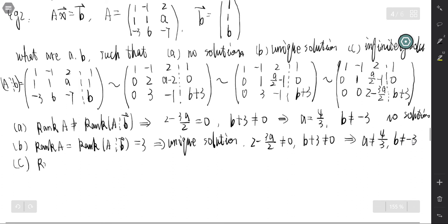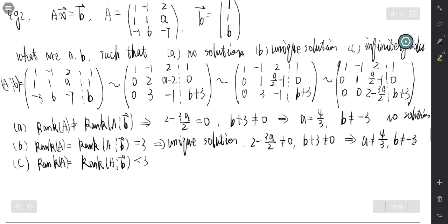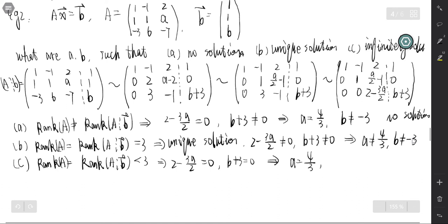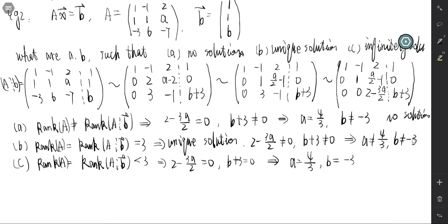For infinitely many solutions, the rank must be less than 3, but at least 2, so the last row must be all zeros. That means 2 - 3a/2 equals 0 and b+3 equals 0. This corresponds to a equals 4/3 and b equals negative 3. That's how we determine if a linear system is consistent or not.